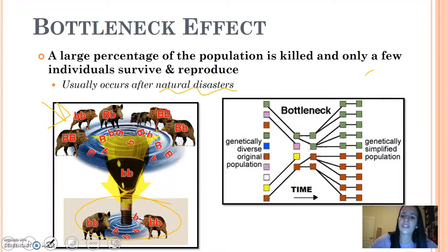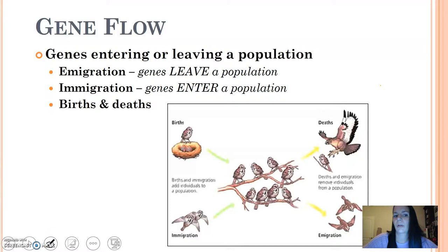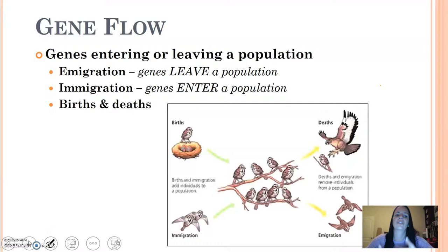In terms of gene flow, this is when genes enter or leave a population. Immigration and emigration are two terms you should be familiar with. If you emigrate somewhere, you are leaving and moving somewhere else. If you immigrate, you are entering or coming to that country. Births and deaths also contribute to gene flow within a population — births bring vastly different alleles through sexual reproduction and meiosis, while deaths remove those individuals' genes.